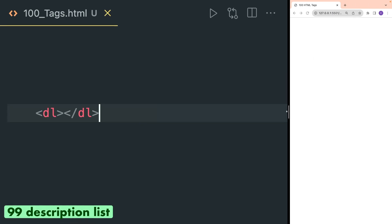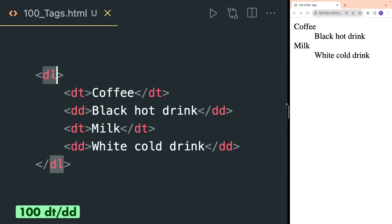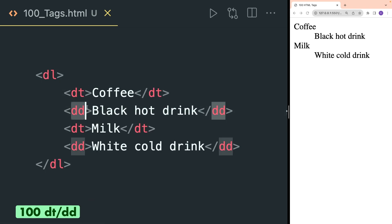DL is used to define a description list. Inside the DL tag you can use DT and DD tags to show the list in a specific way.